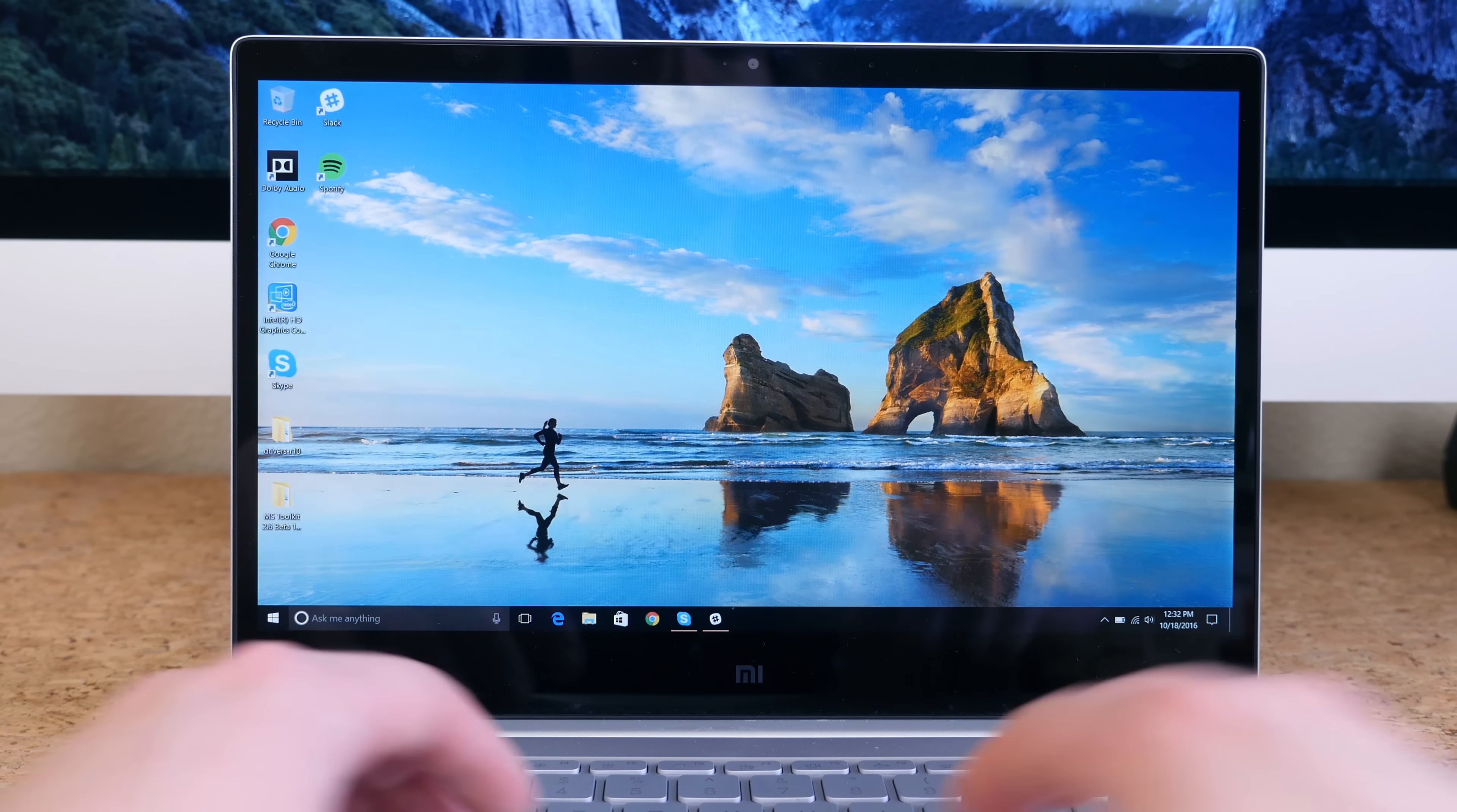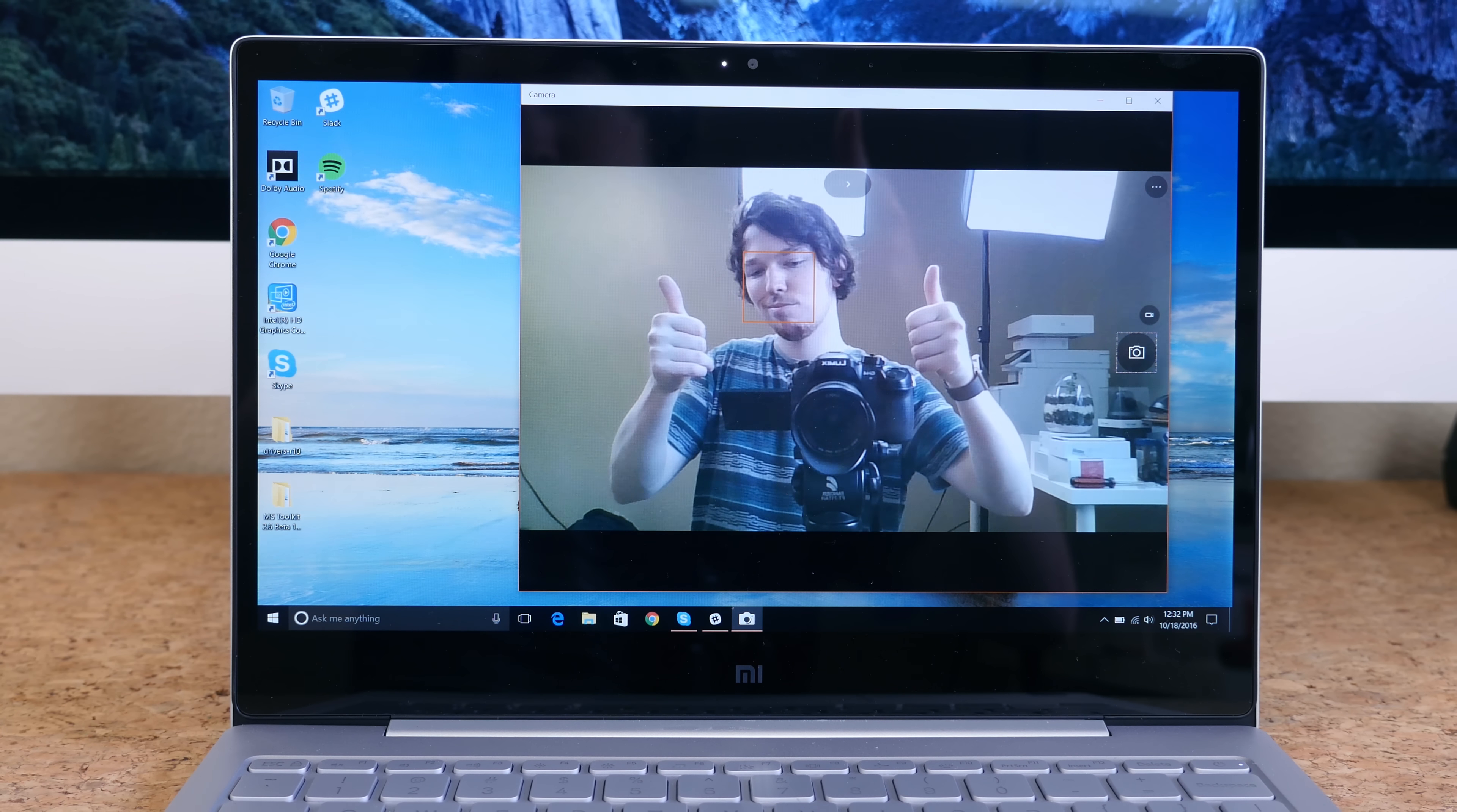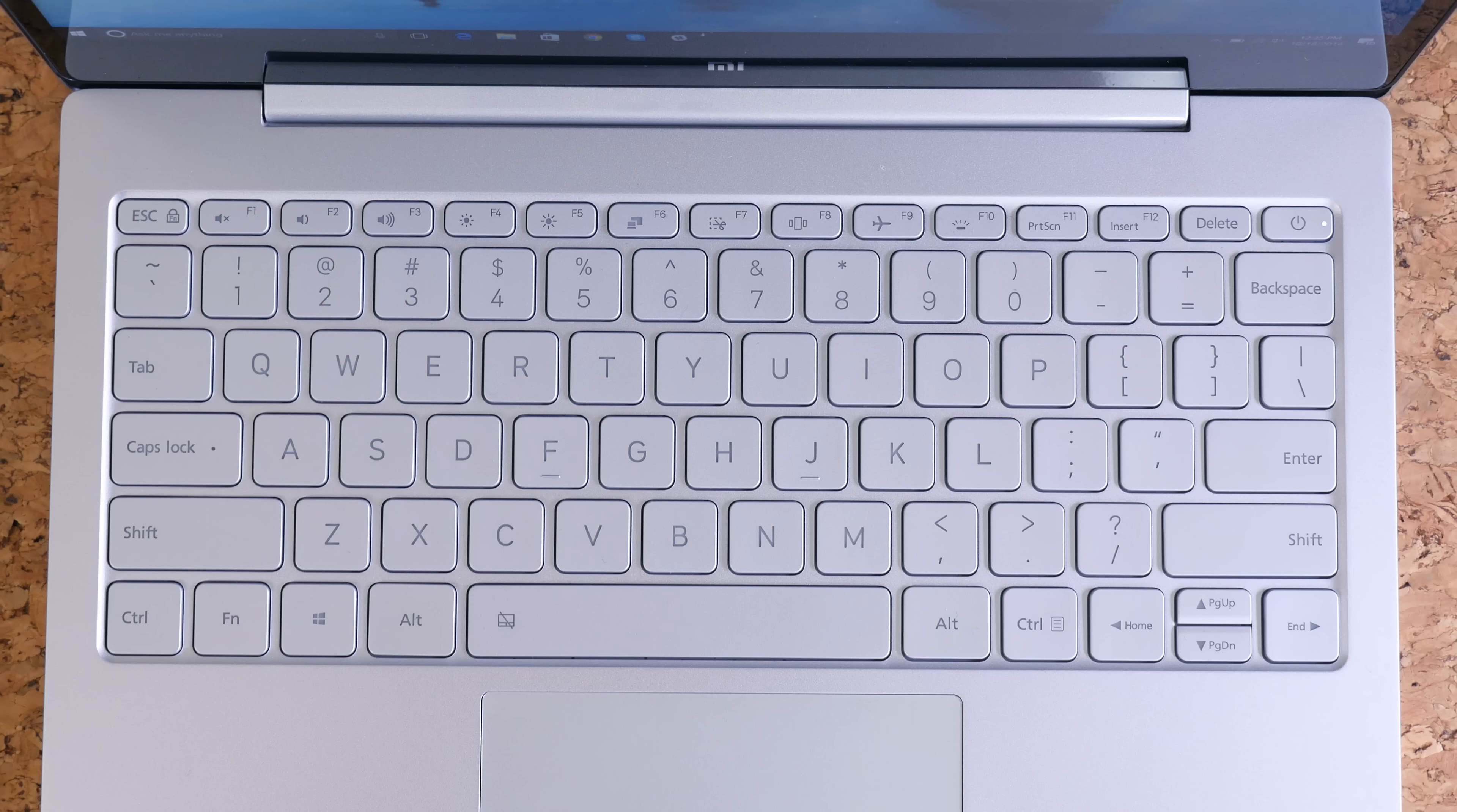There is even a one megapixel web camera. It's not the best, but it's able to record at 720p at 30 frames per second for the occasional Skype call. It's totally adequate.